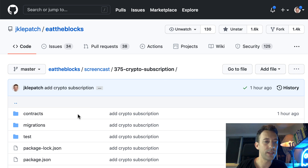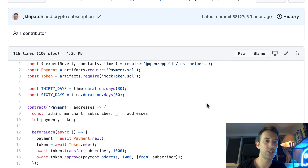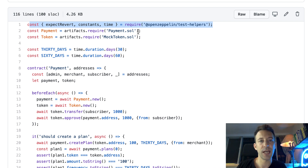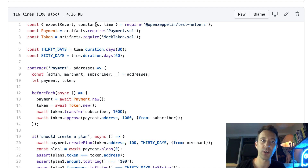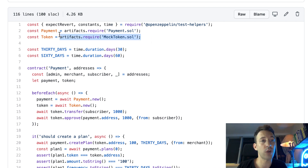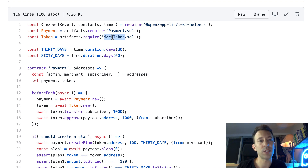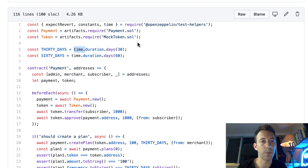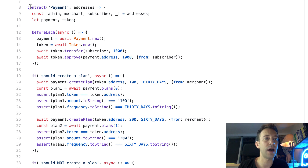Now we look at the tests in the test folder in payment.js. We import a few things from OpenZeppelin test helpers: expectRevert, which lets you test failure cases; constants, which defines useful constants; and time, which lets you manipulate the blockchain's time — very useful for testing future payments. We also import the contract artifacts for the payment contract and the token contract. The token contract here is a mock token created just for testing. We define two variables: 30 days and 60 days in seconds, using the time constants from the OpenZeppelin test helpers library.